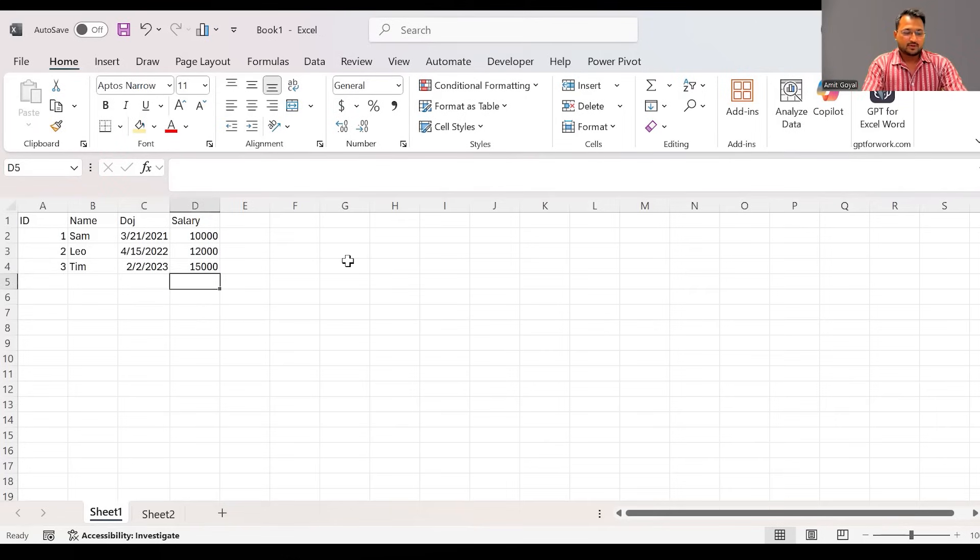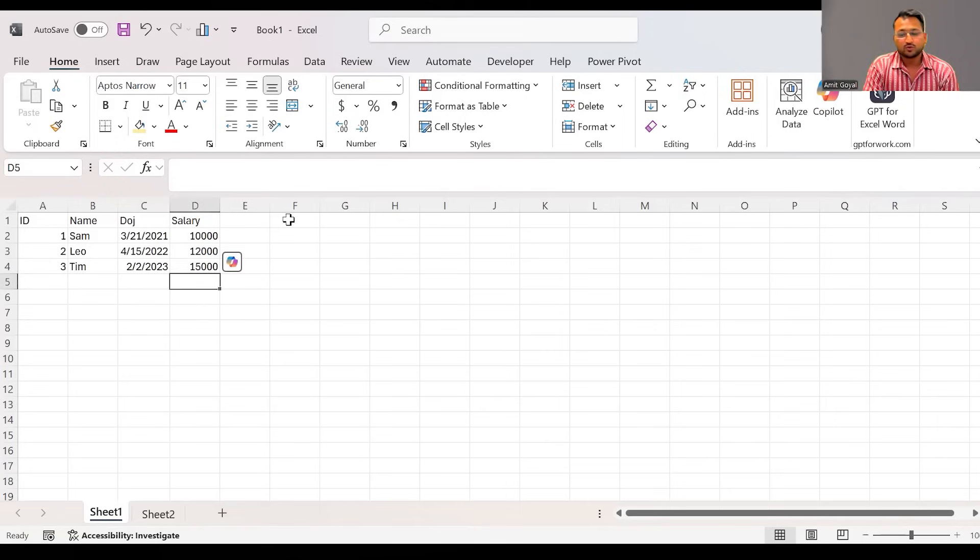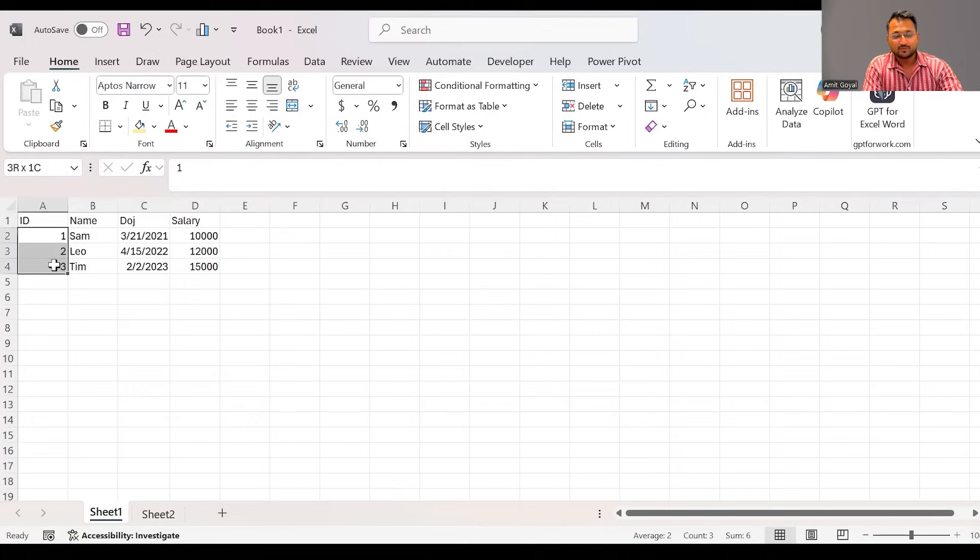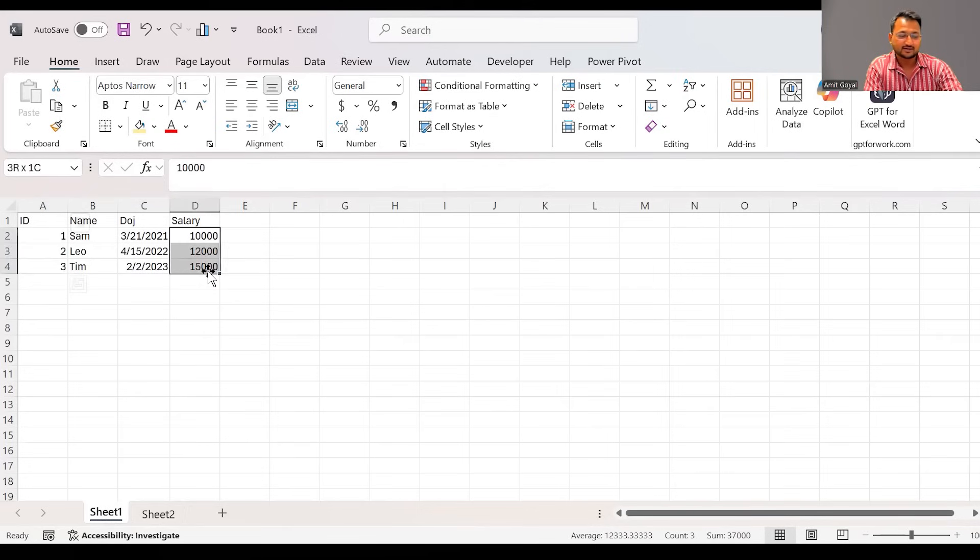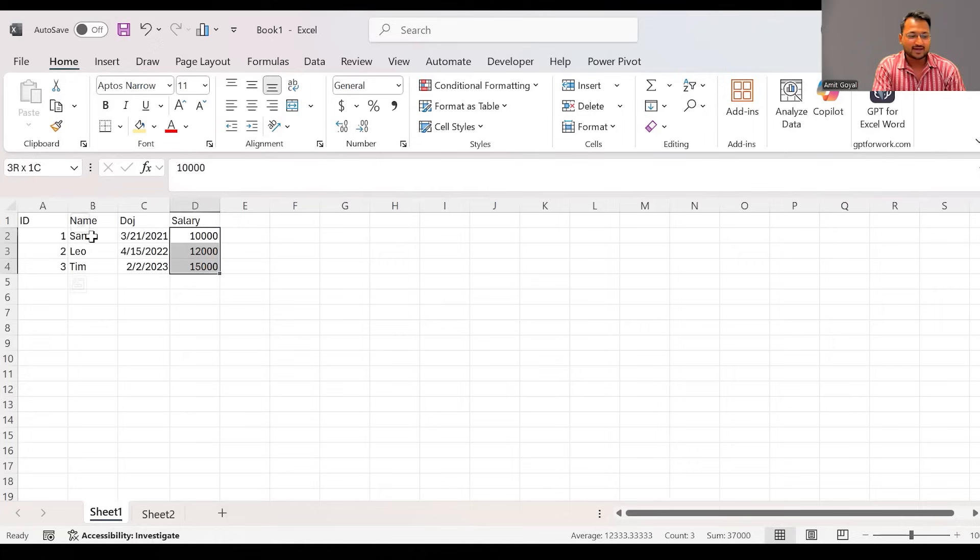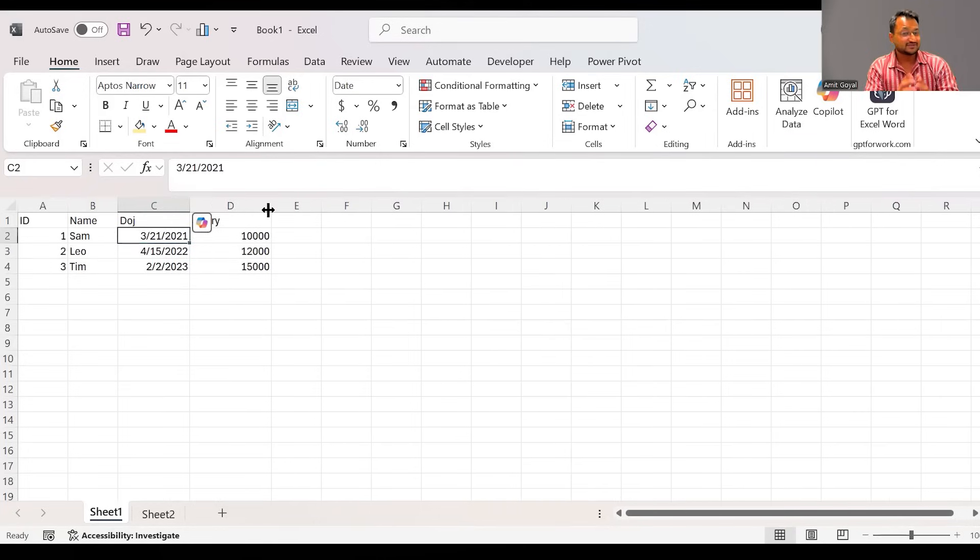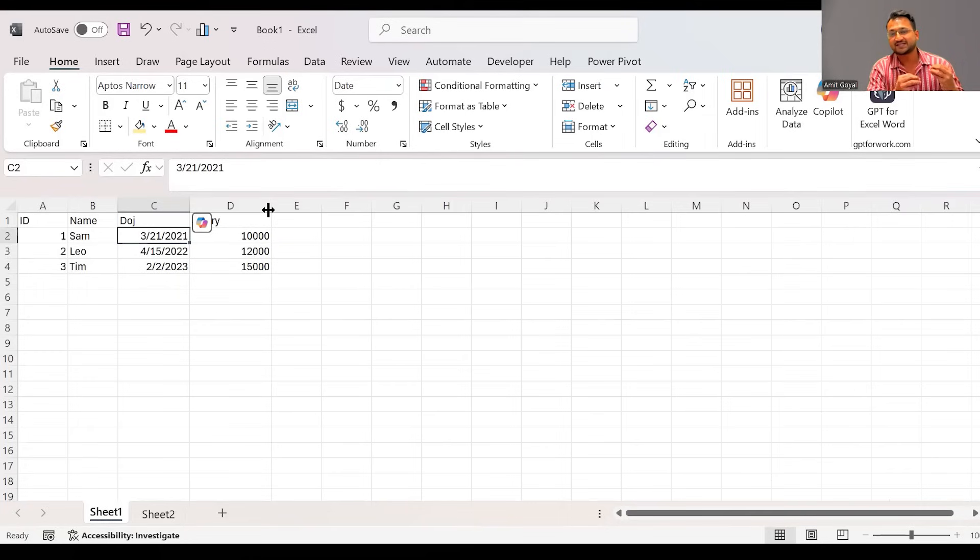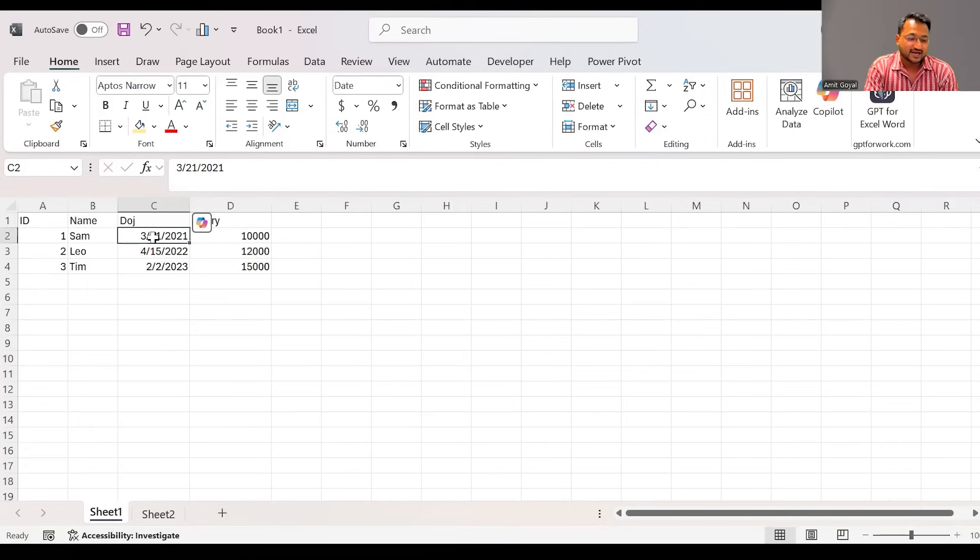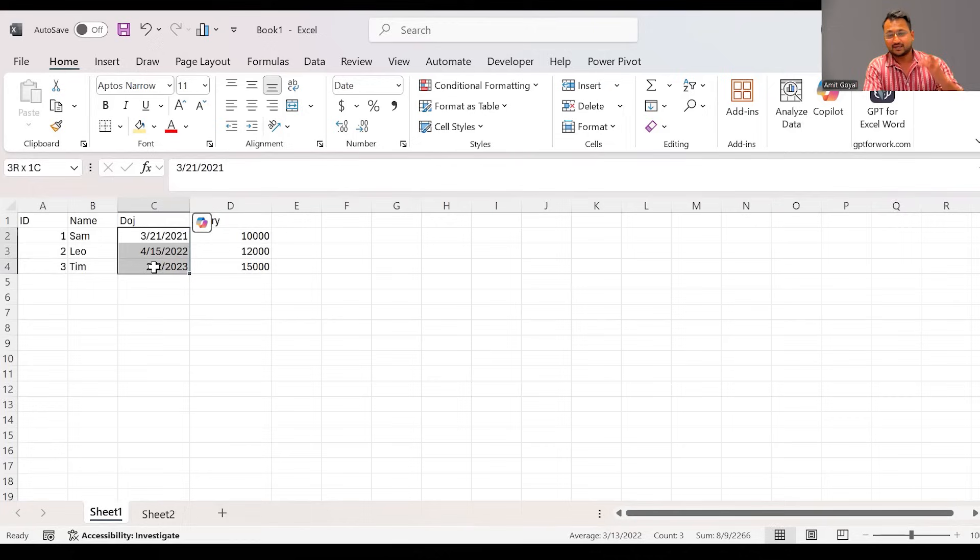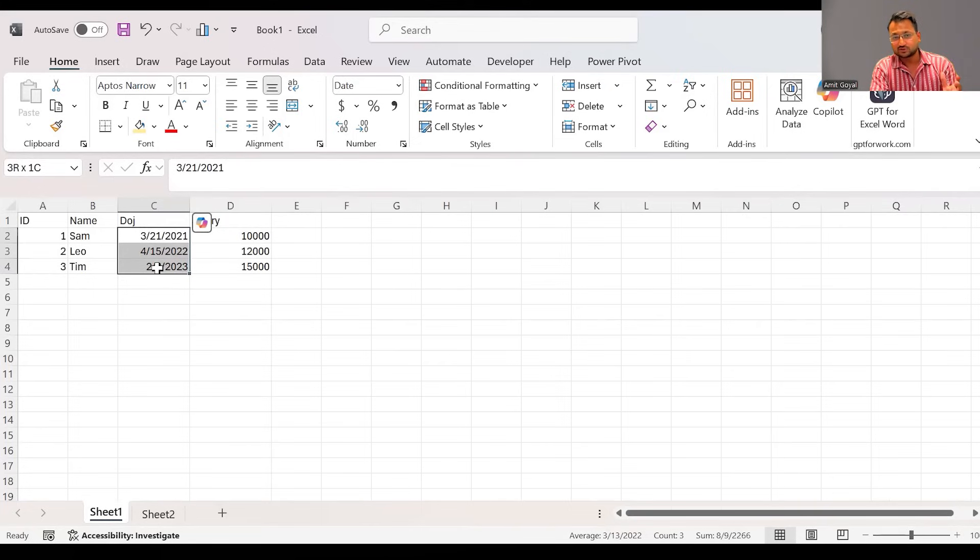Now when I'm entering this data, you will notice when I'm entering the numerical data, numerical data is always right aligned. And when you enter some text data like Sam, Leo, and Tim, that is always left. When you take a look on the dates, date is a field which is present in every data set. Dates are also right aligned. Basically, Excel stores the dates in the form of numbers.